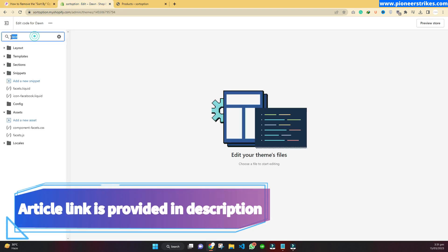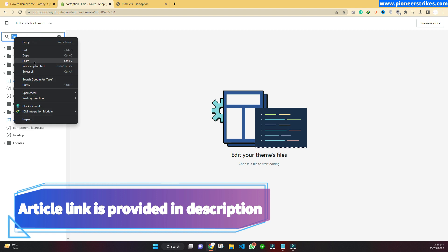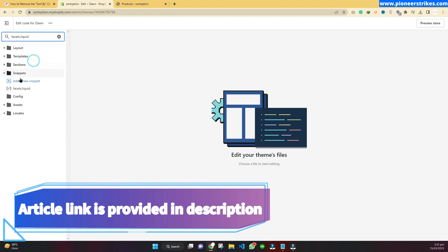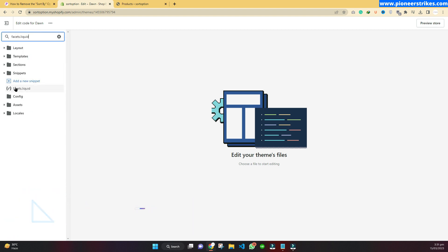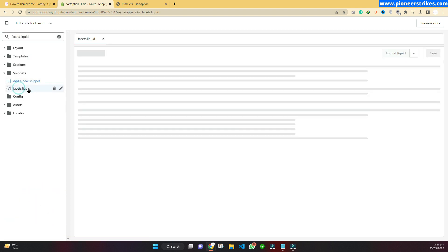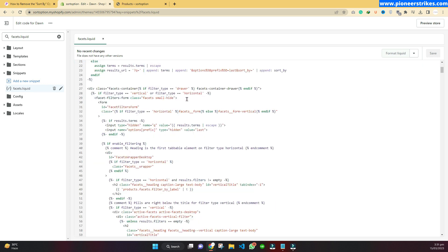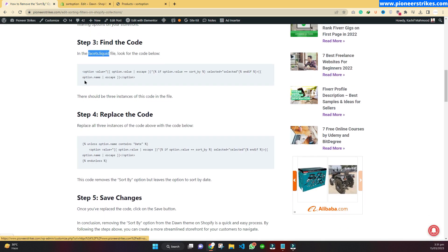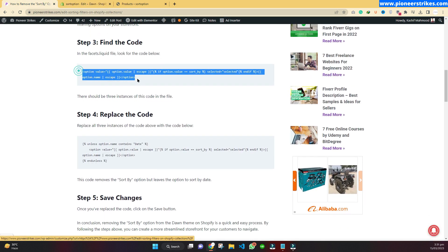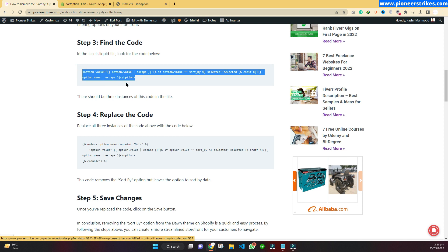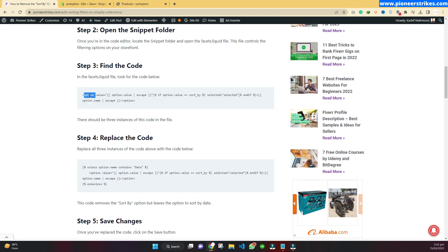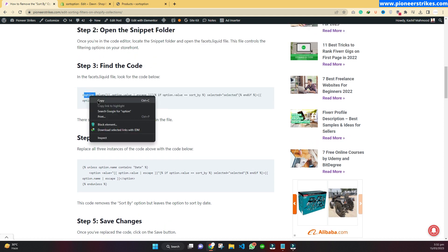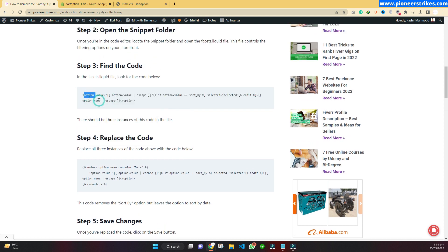You can paste it over here and you can see this file. Come over to this file. Now we have to edit this to hide the date filters. Come back to the article. We have to find this code that we have to change, so we can click on this option and copy it.